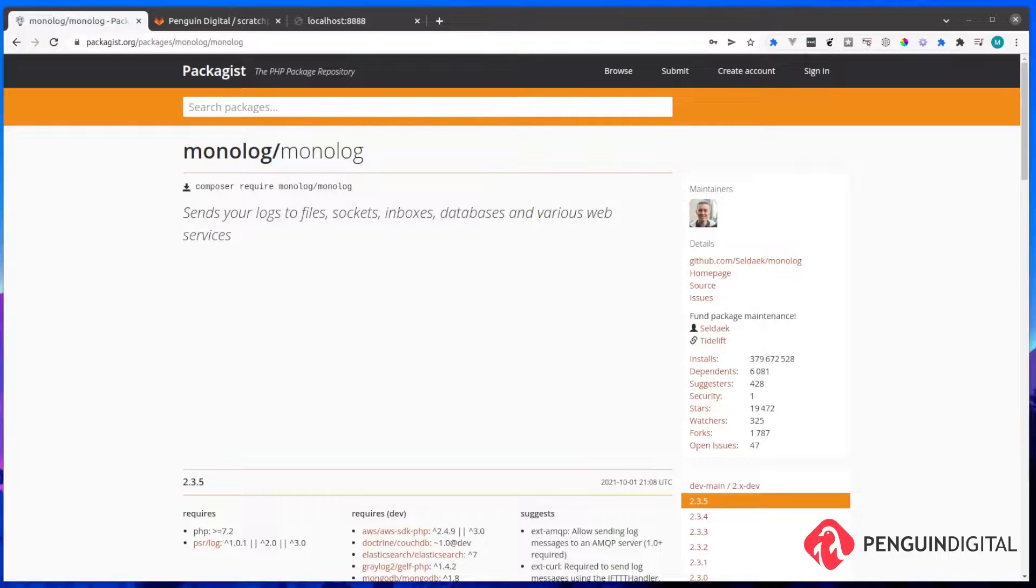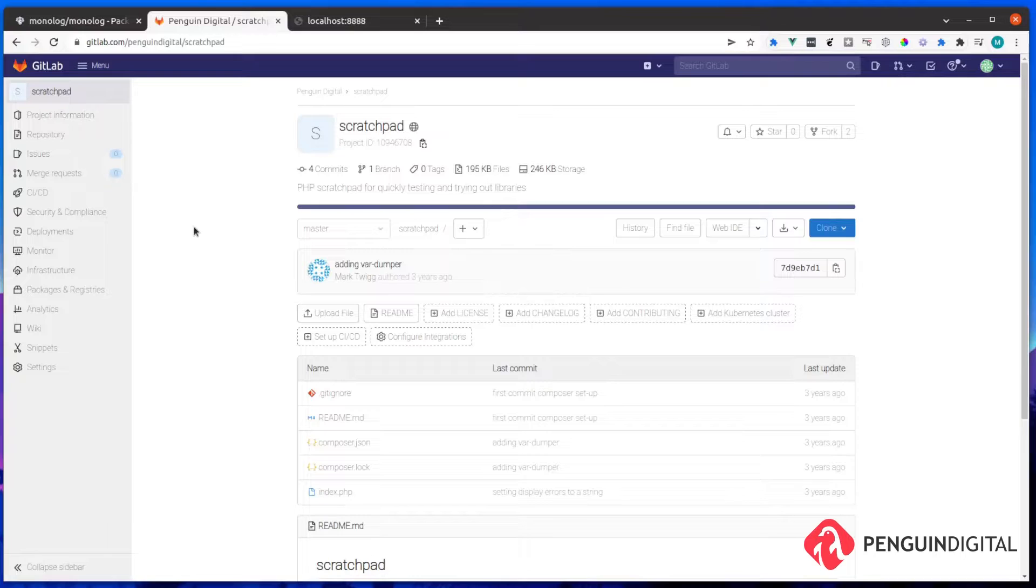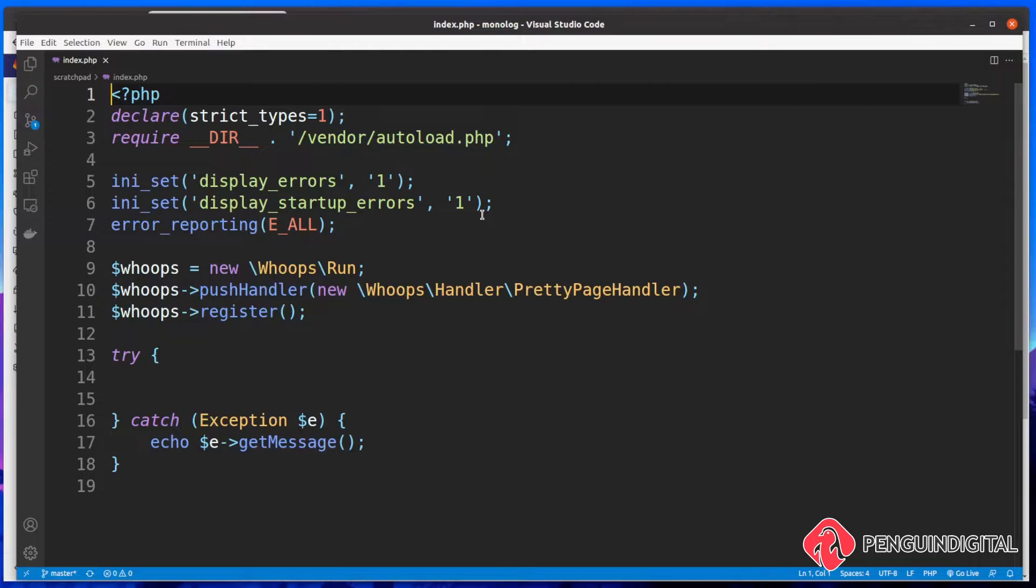So as always with my PHP Package videos, I'm going to be using my scratchpad and I'll link this down in the description. This is just a very simple PHP file with some basic setup ready to go. It's just doing some basic setup like bringing in the autoloader and also the whoops error library. So if there are any errors as we code, it just makes that a little bit easier to understand what's going on.